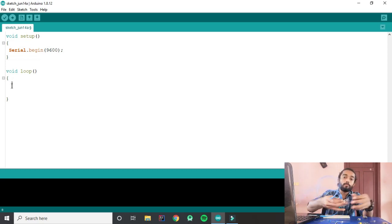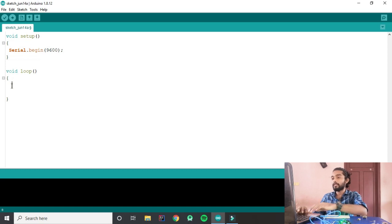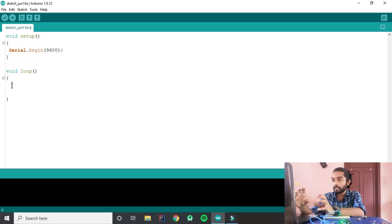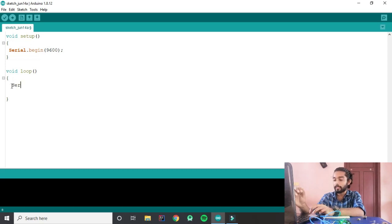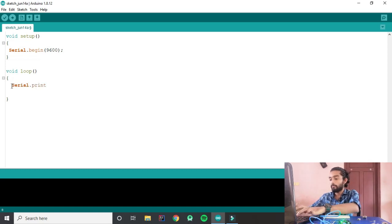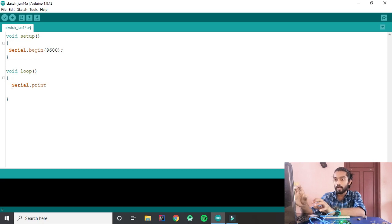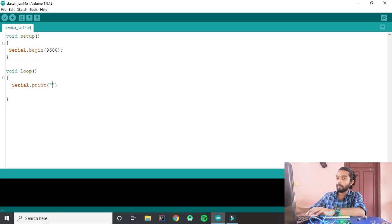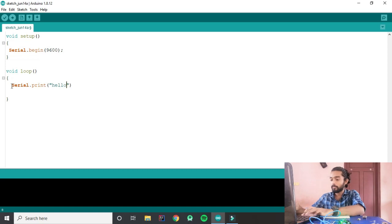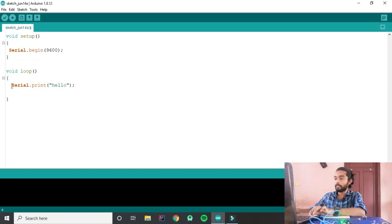Now we have serial communication. The first thing we have is Serial.print. This is Serial.print — now we don't have double quotes yet. Now we have typed 'hello'. Now we have a print.